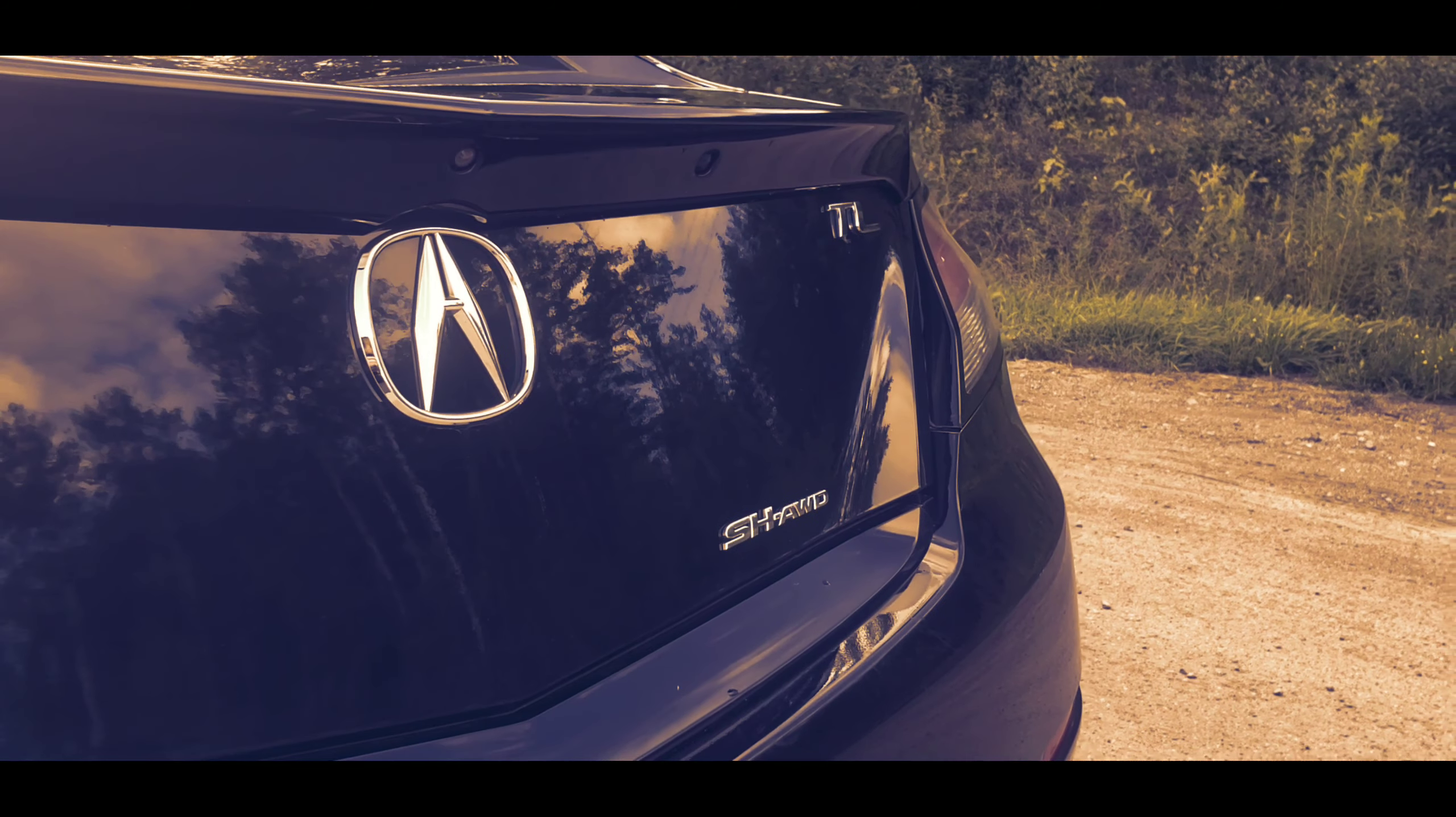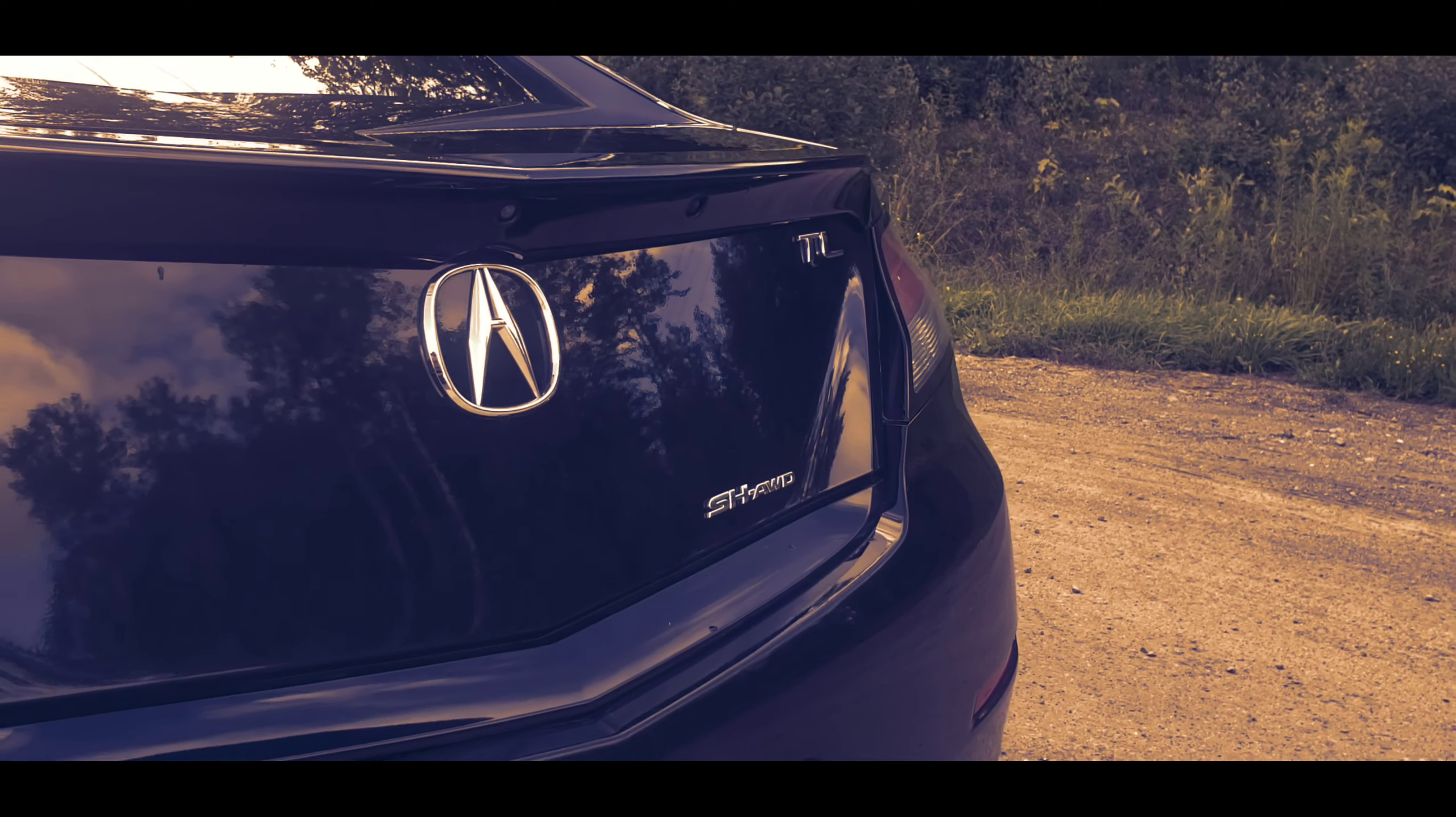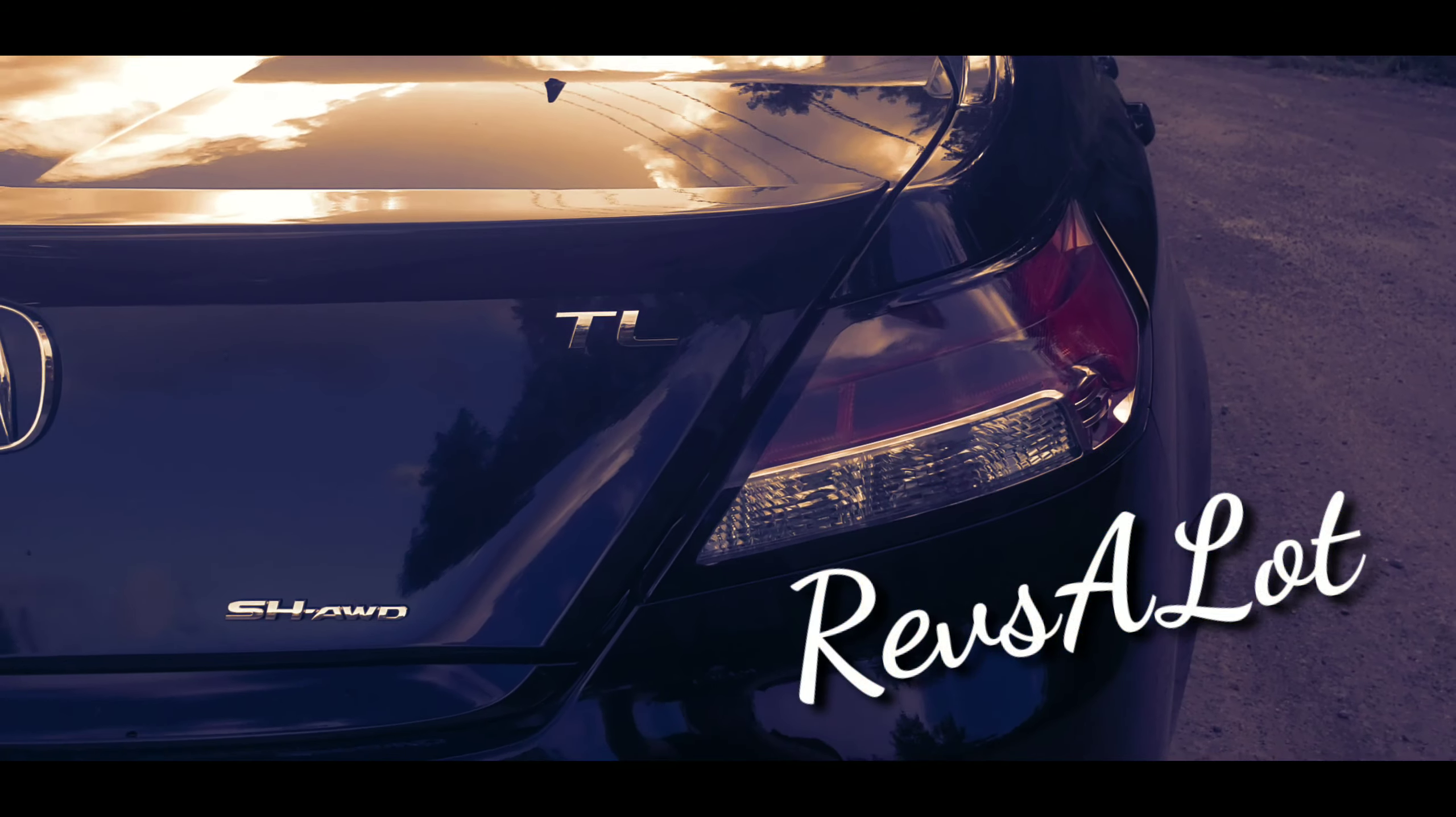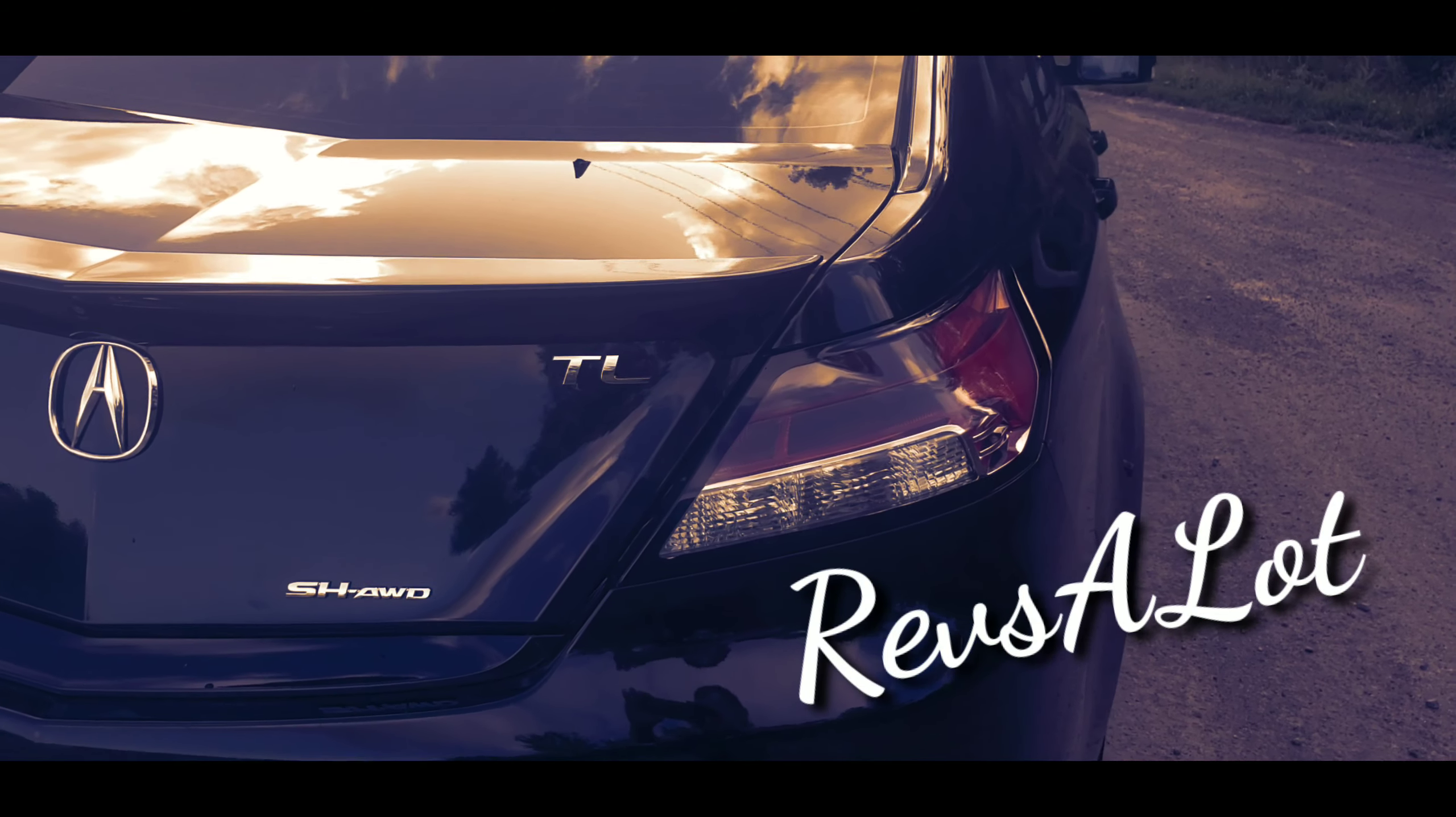So instead what I'm going to do tonight is practice my launching and this is the AWD 6-speed manual.